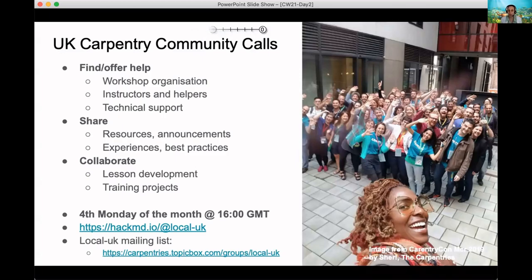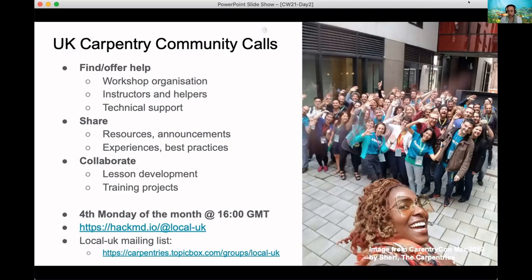We kicked off these calls in February and have had two meetings so far, with an international audience present from Europe, South Africa, and the United States. We also had some members of the Carpentries core team present to answer questions. We meet on Zoom every fourth Monday of the month at four o'clock in the afternoon — previously GMT, now switching to British Summer Time — and we have a space on HackMD for our notes.